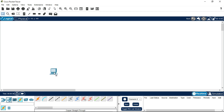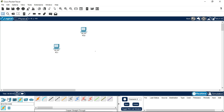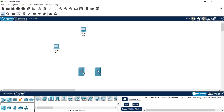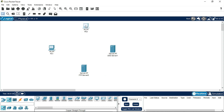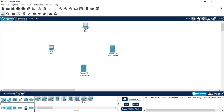First of all, you need to take two PCs — you can take more than two PCs as well depending upon the usernames. I have taken here two PCs. Now there will be two servers as well: one will be our FTP server and another will be our DNS server. You will also need a switch — take the switch 2950-24 and place it in the middle.